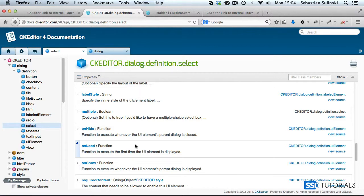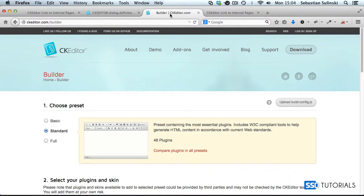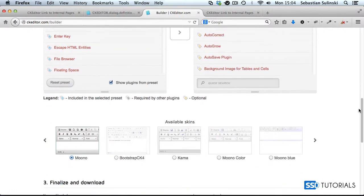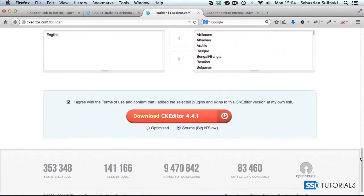We'll pre-populate the dropdown with records from either a database or — in this exercise — simply a JSON file. Obviously when working on your own system you'll most probably be fetching records from a database. First of all, you need to download CKEditor — whichever version you're using. I'm using the source version, which is big and slow apparently.